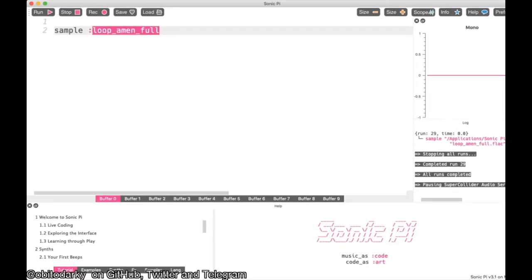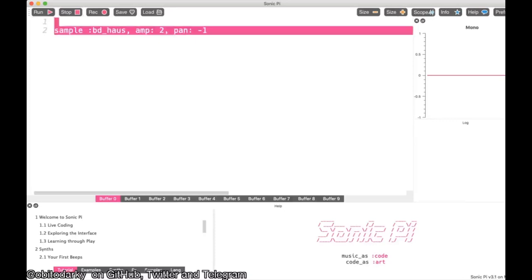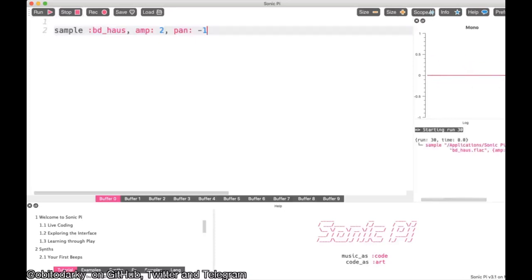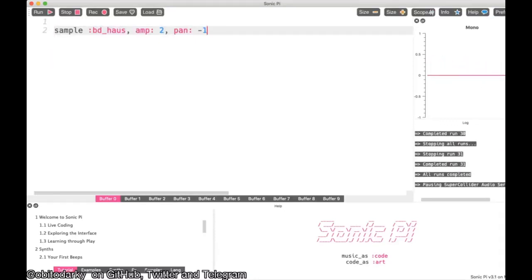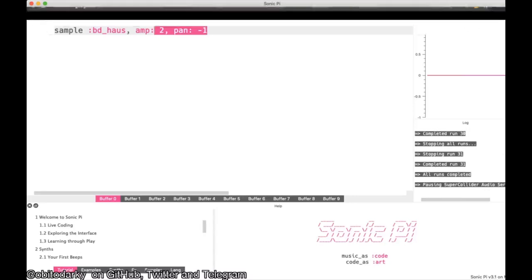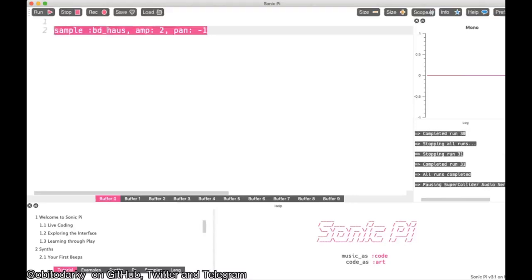Let me change it back to bd_haus. You can also have parameters for samples, such as increasing the amp and changing the pan. That's parameters and samples — you can try it out yourself and change whatever you like.